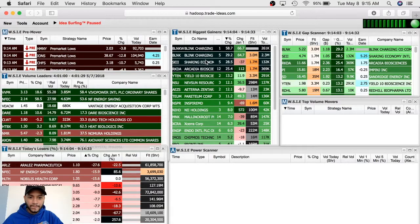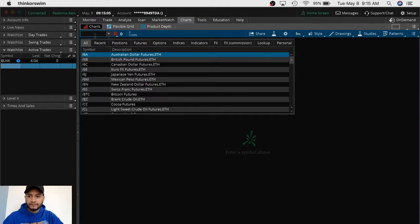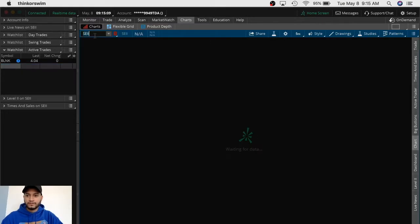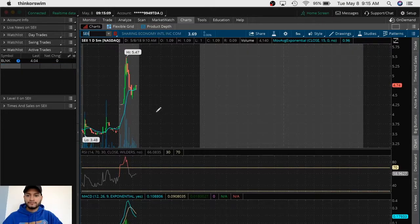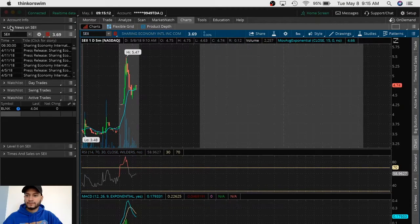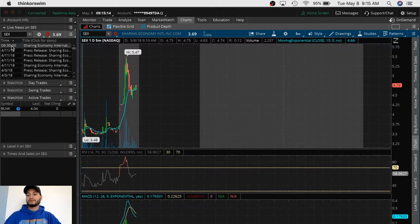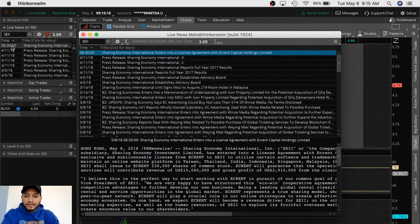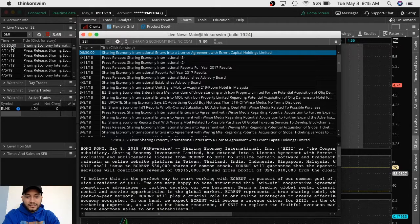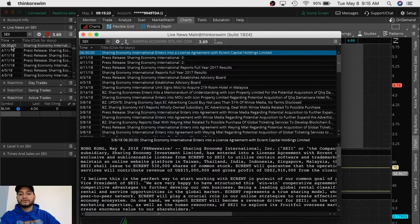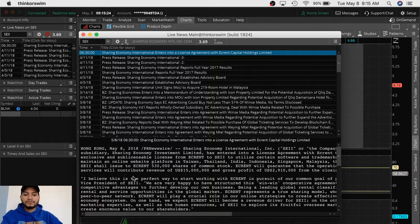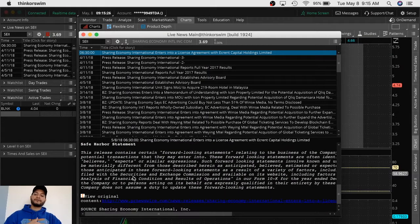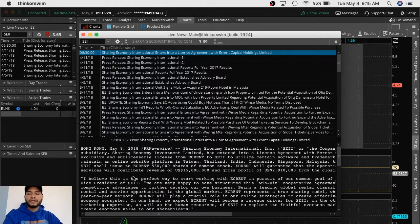Next one on the list is SAY, Share Economy. I think I traded this one before. Let me see if it has any news. It has news. Share Economy enters into a large market License Agreement with Ekron Capital Holdings Limited. You don't need to go into an entire read.